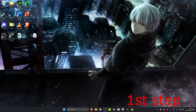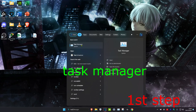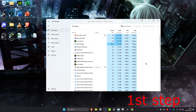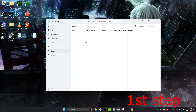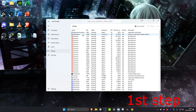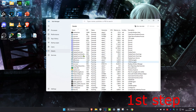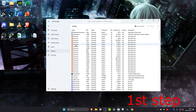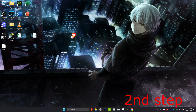For the first step, head over to search and type in Task Manager and click on it. Once you're on it, click on the Details tab and look for anything that says Riot Games or Valorant. Once you locate that, right-click on it and then click on End Process Tree.